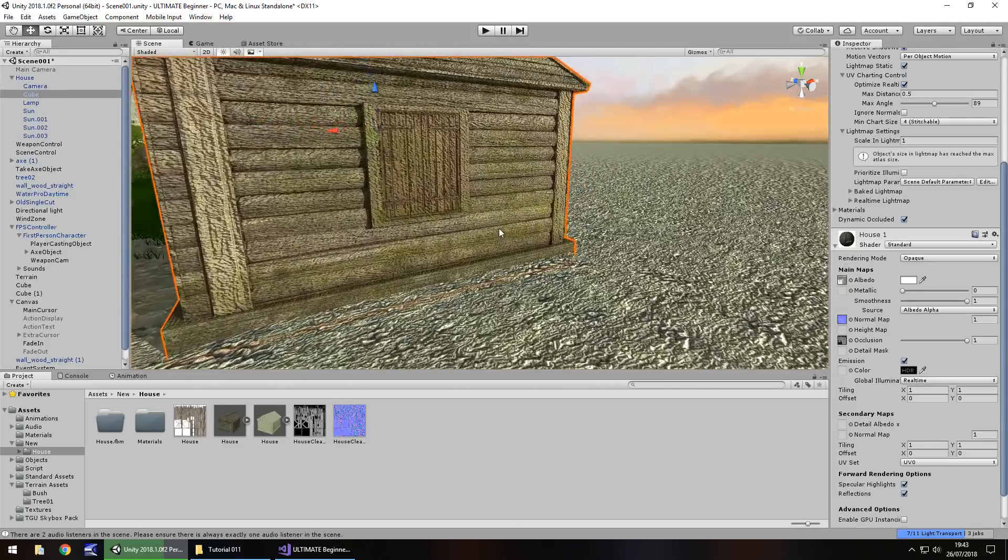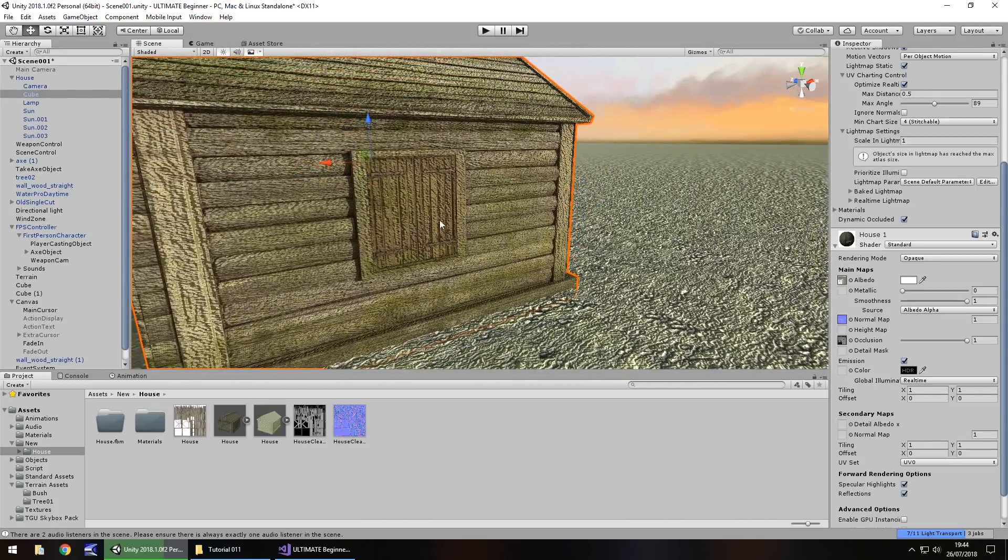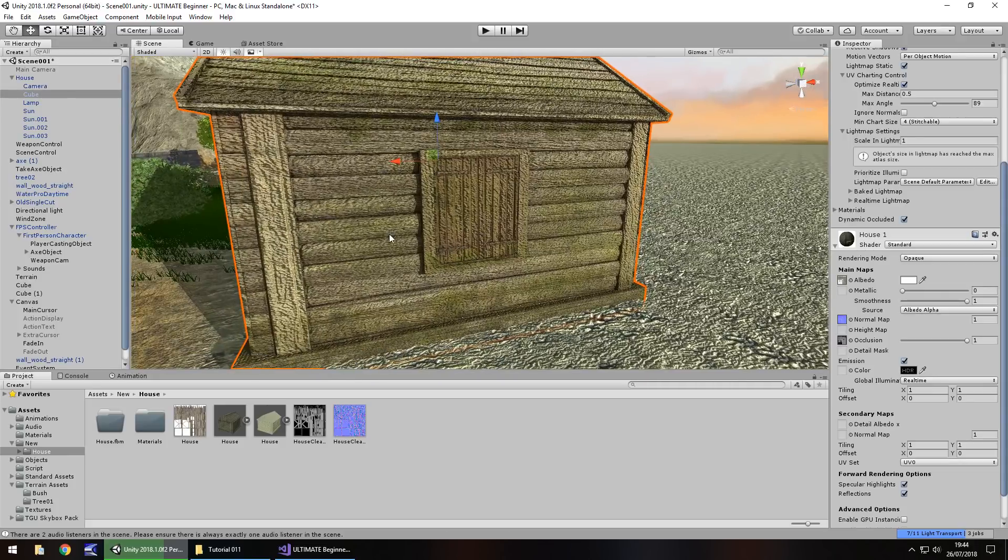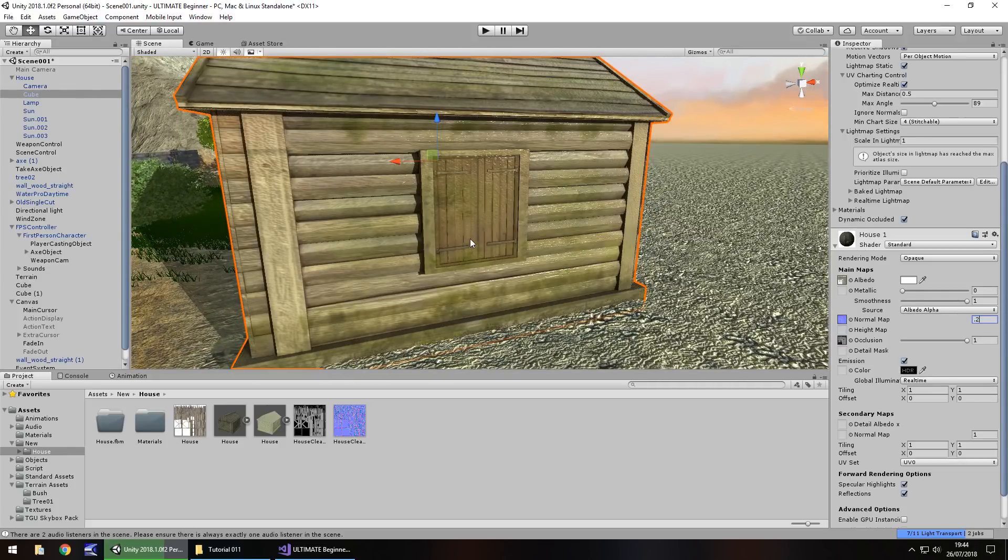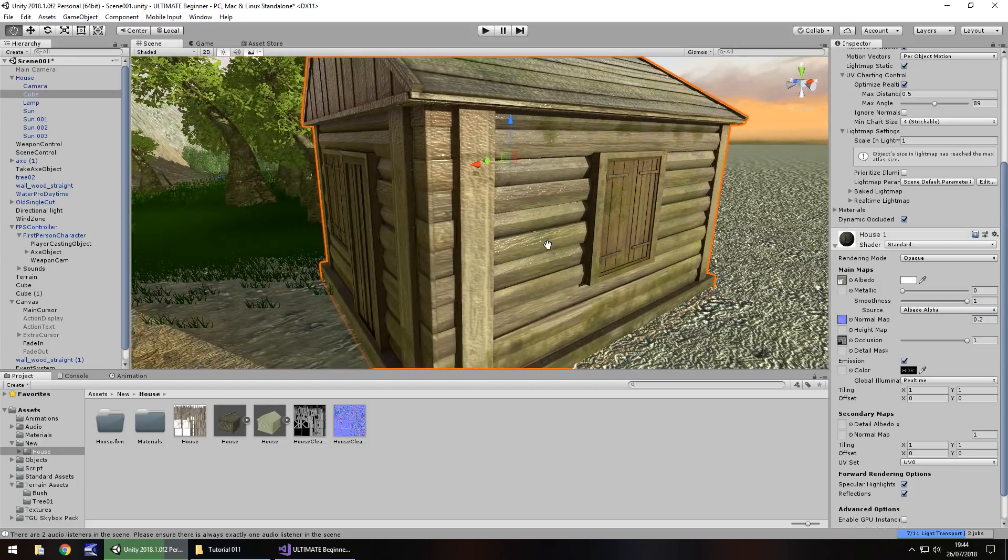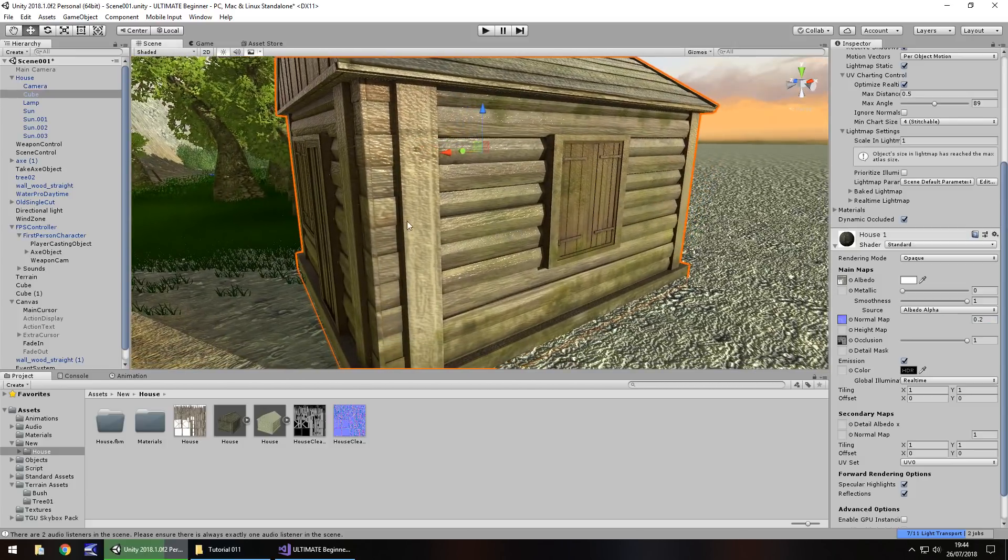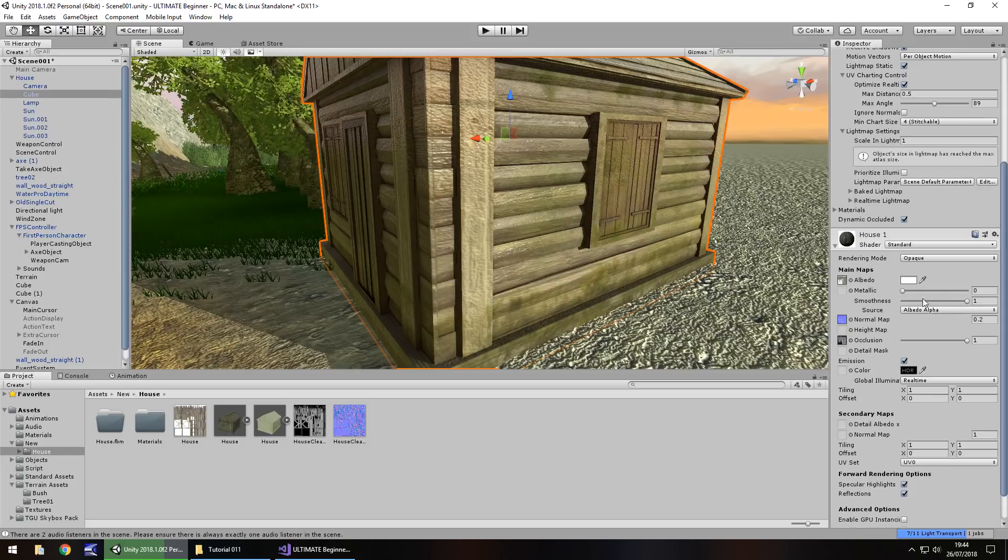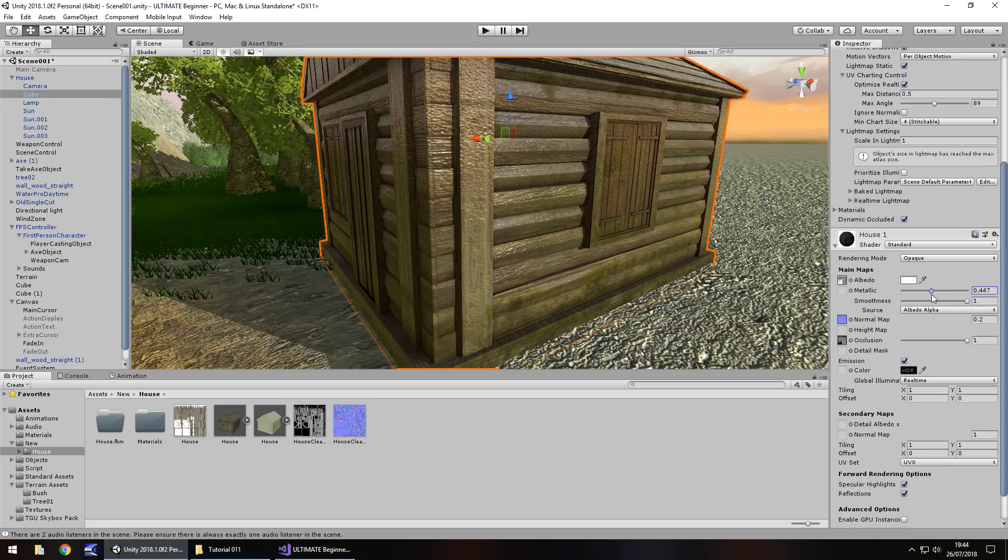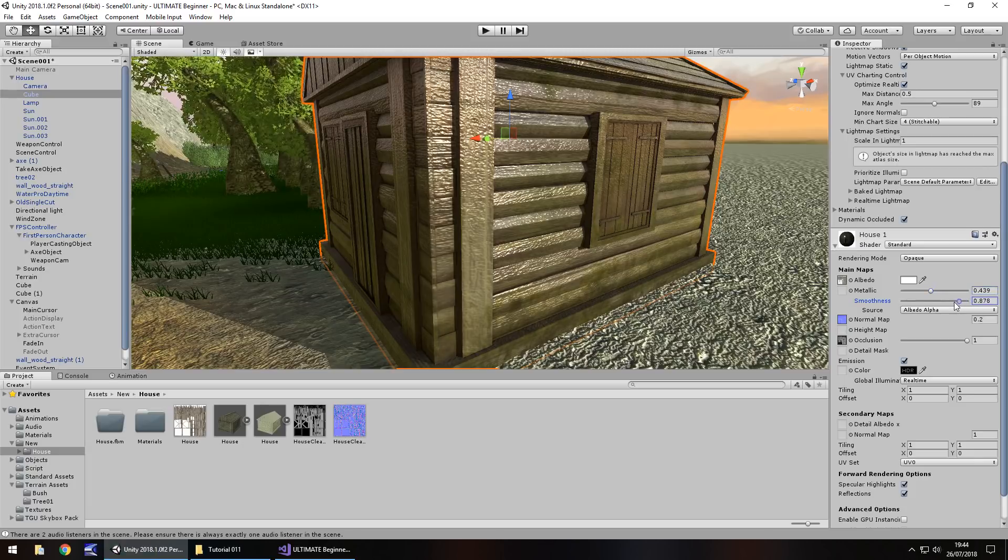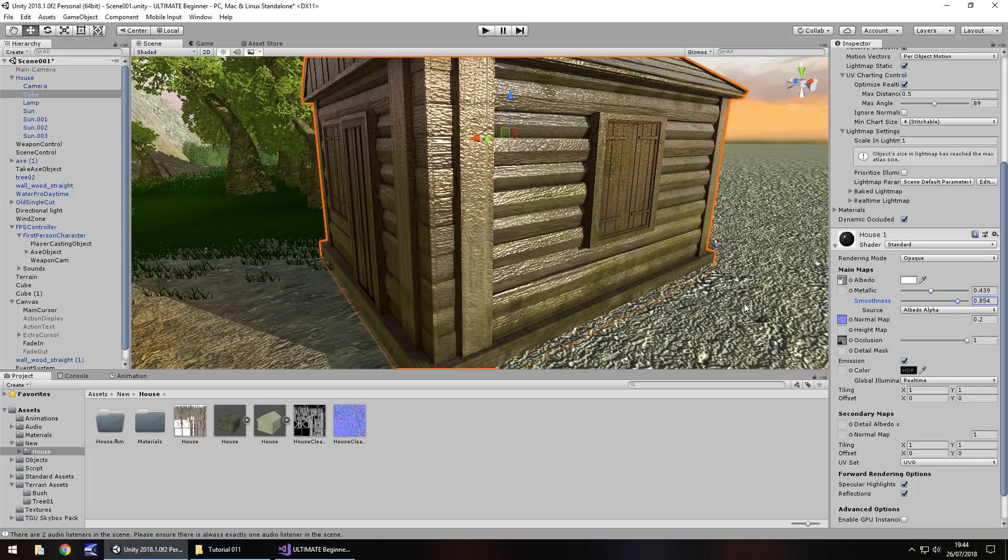And now you can see it's giving a bit more of a gritty feel to it. We could change the normal map to 1 and you'd see just how kind of odd it makes it look. Getting the normal map just right can sometimes be the way and key to success. So let's change this normal map to 0.2. And you can see it's starting to look fairly decent now.